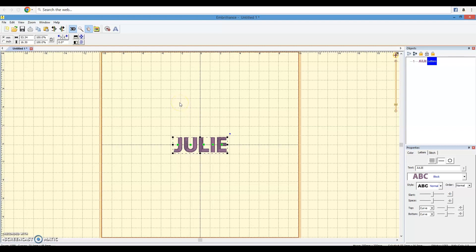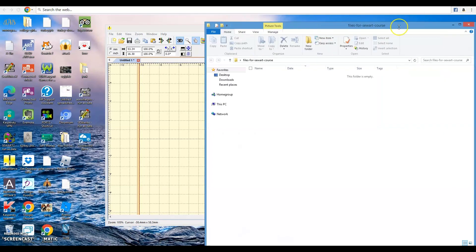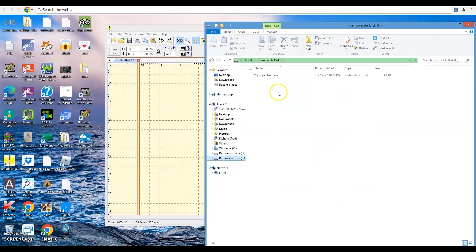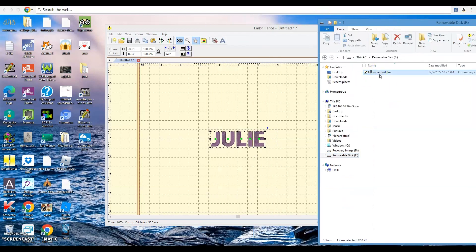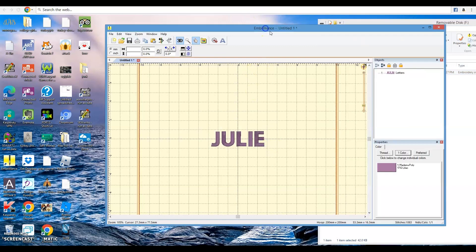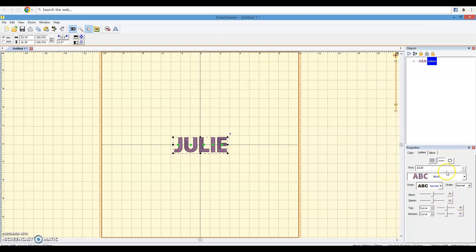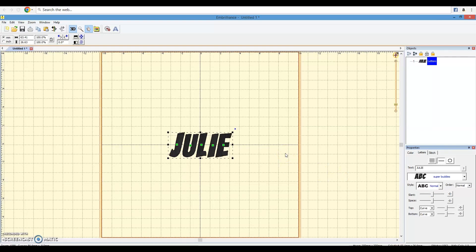One cool thing you can do with the free version of Embrilliance is install BX fonts. I have a BX font on a flash drive here — the Super Buddies font. You can buy BX fonts and work with them in this free version of Embrilliance. All I have to do is click and drag and it says the font has been installed. Now I can change this font to Super Buddies. So I can buy as many BX fonts as I want, build names, monograms, and phrases, and save those out as an embroidery design.